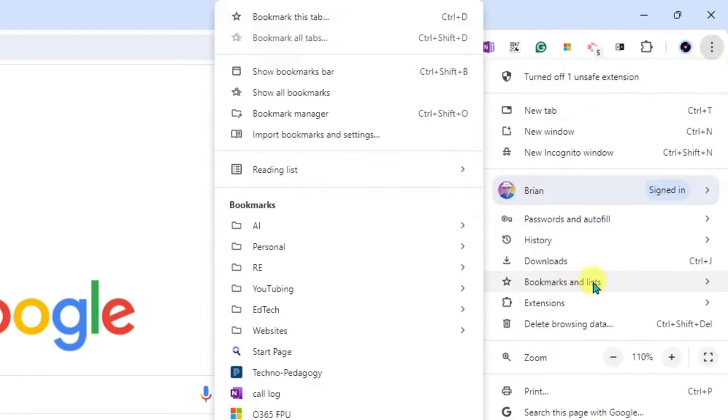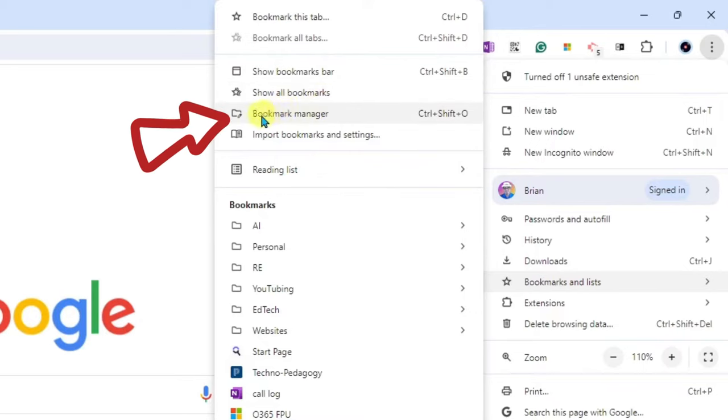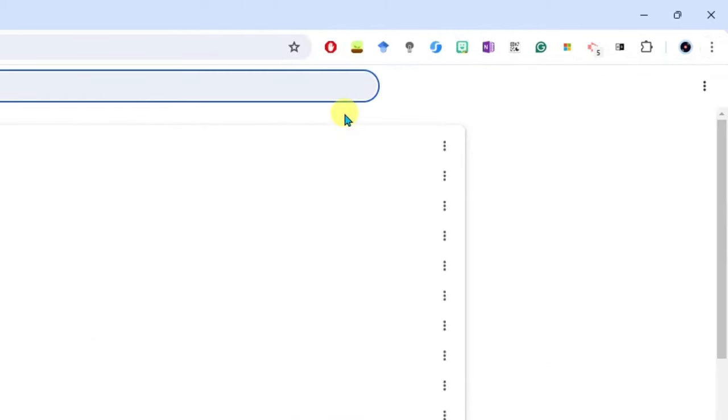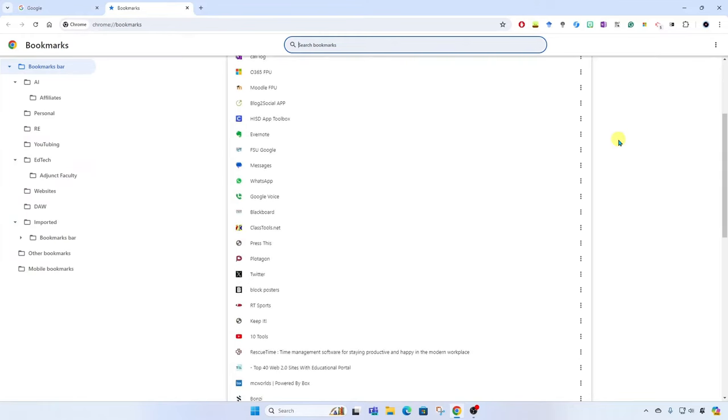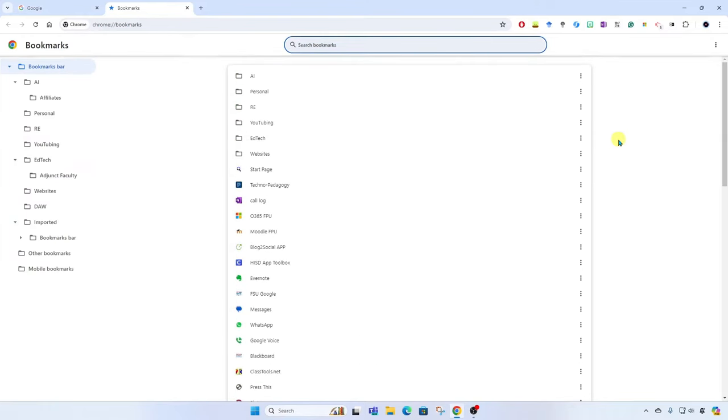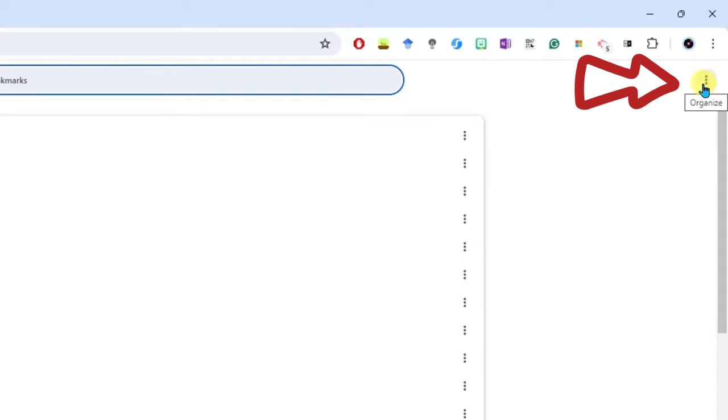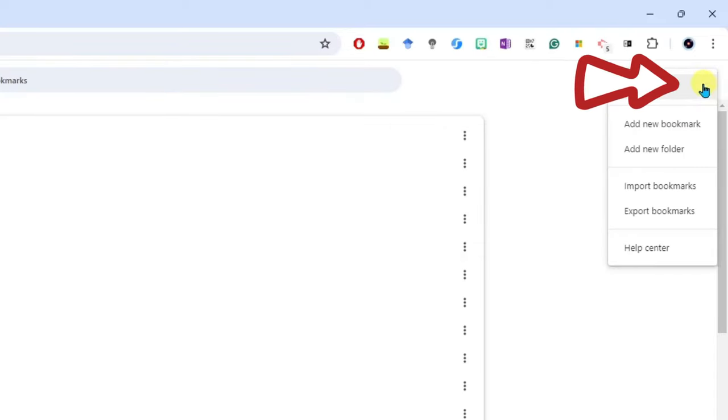Then we're going to come over and go up to Bookmark Manager. Click here. All right, here you're going to see all your bookmarks, and then up here at the top right we've got another More menu. Click here.